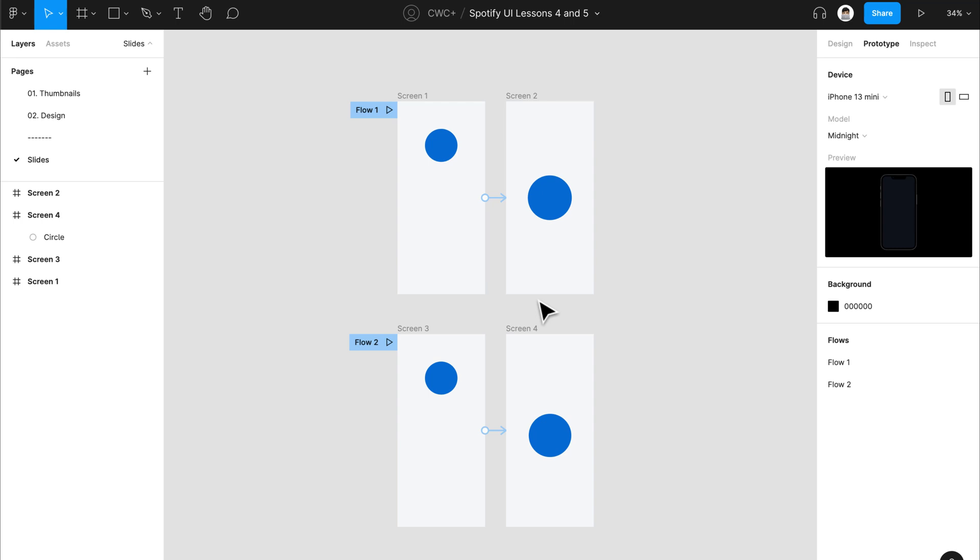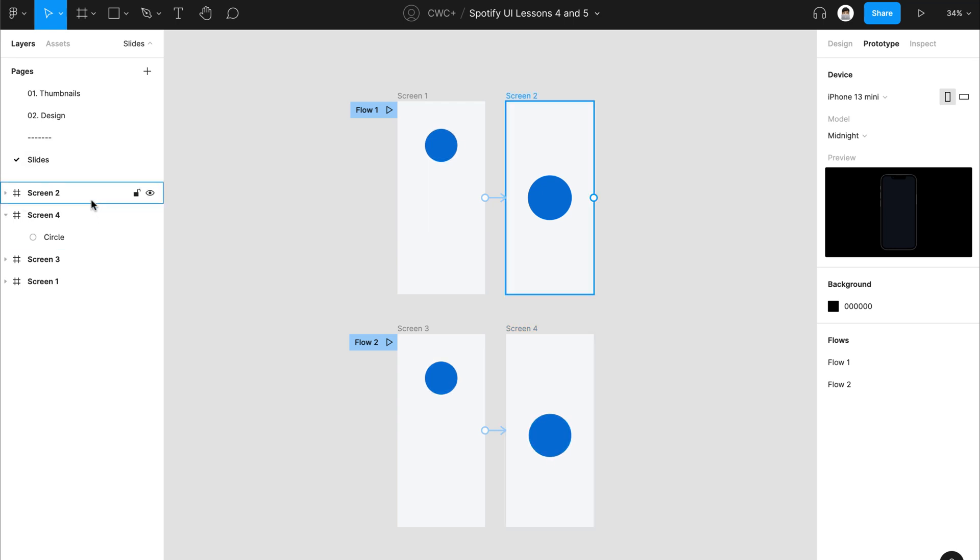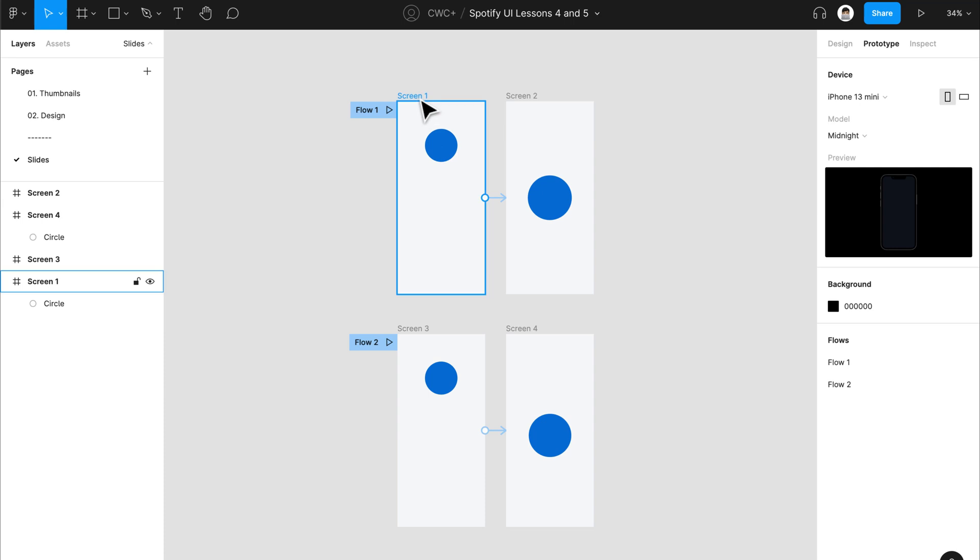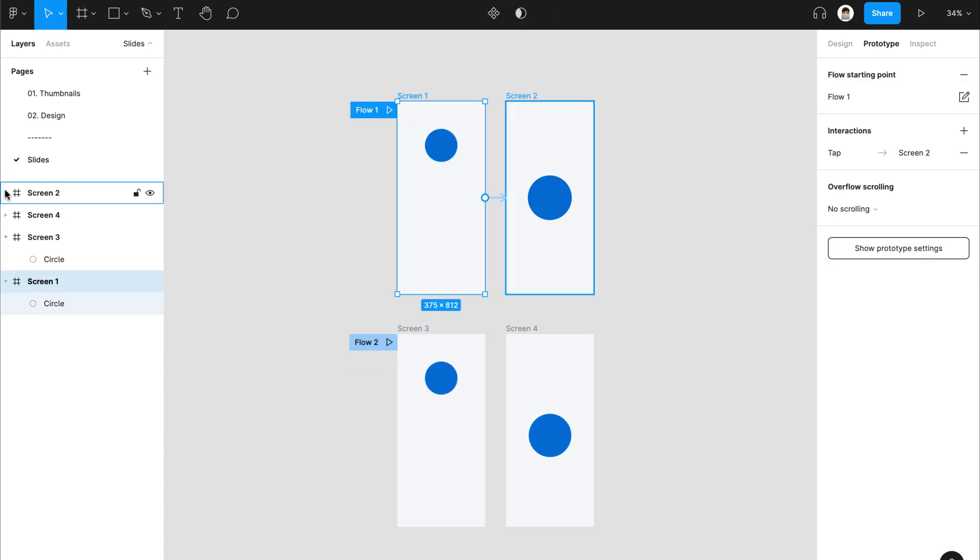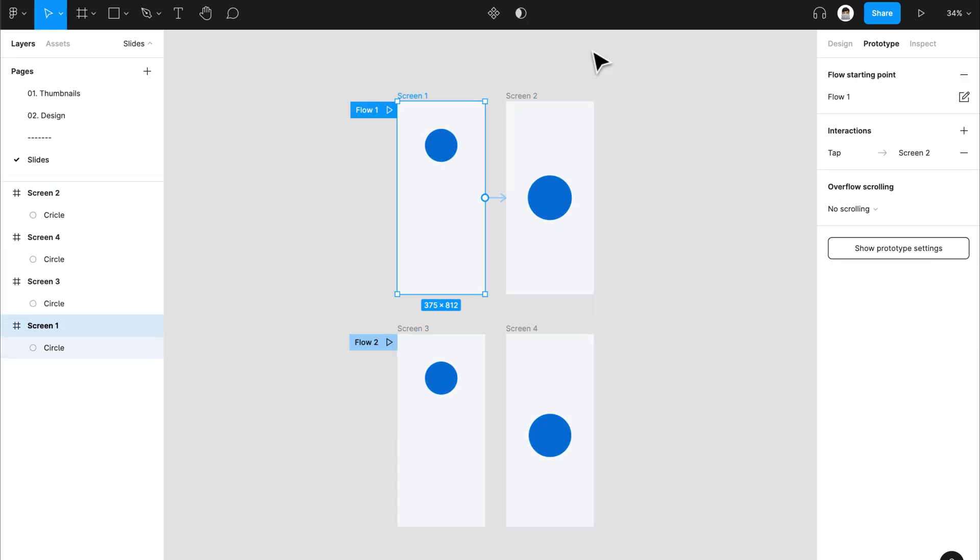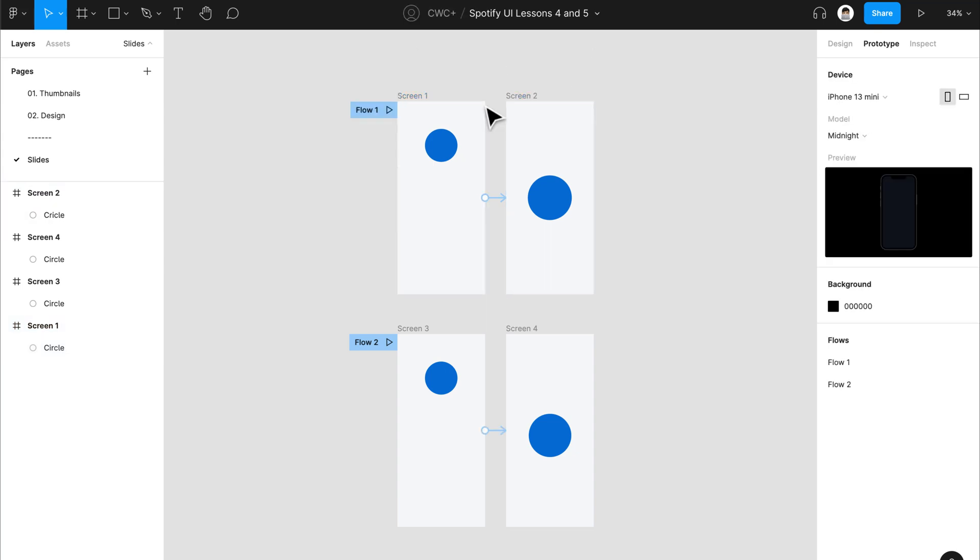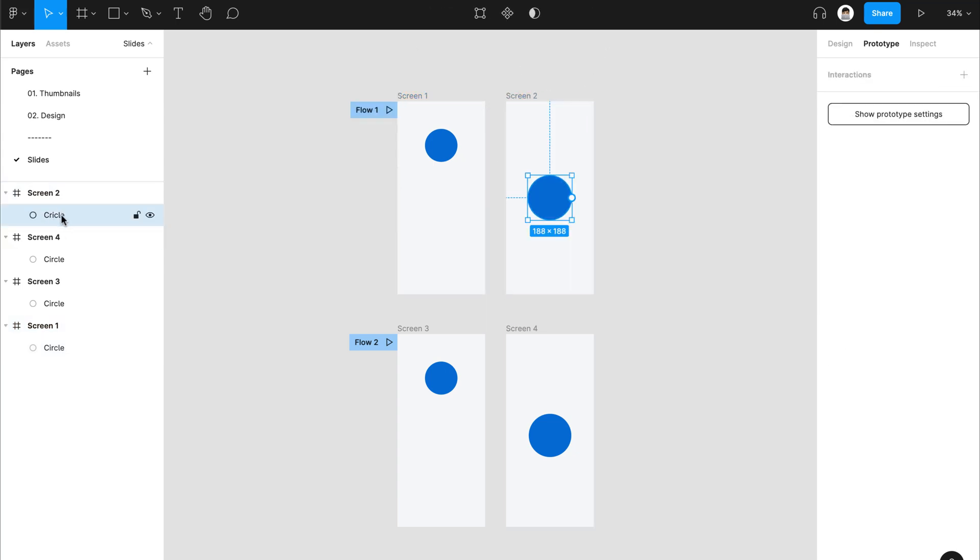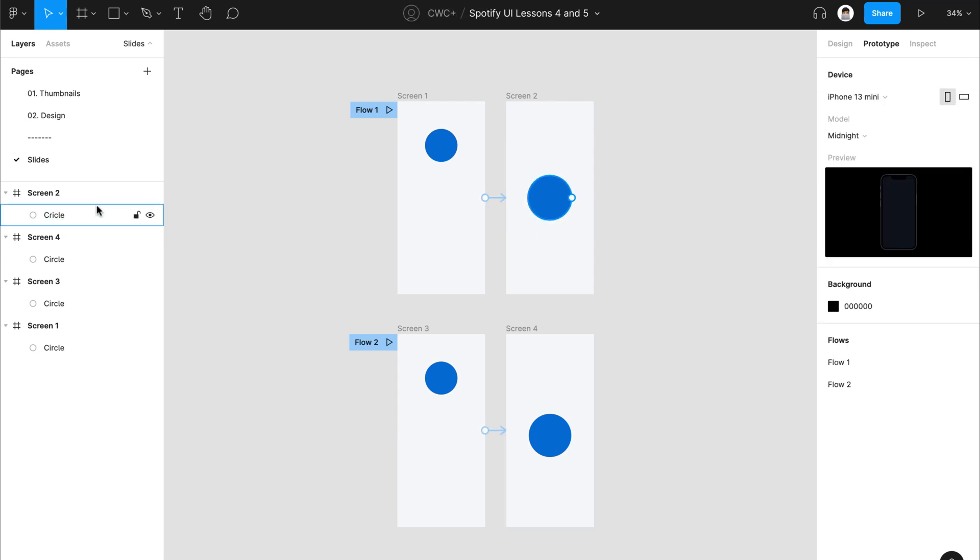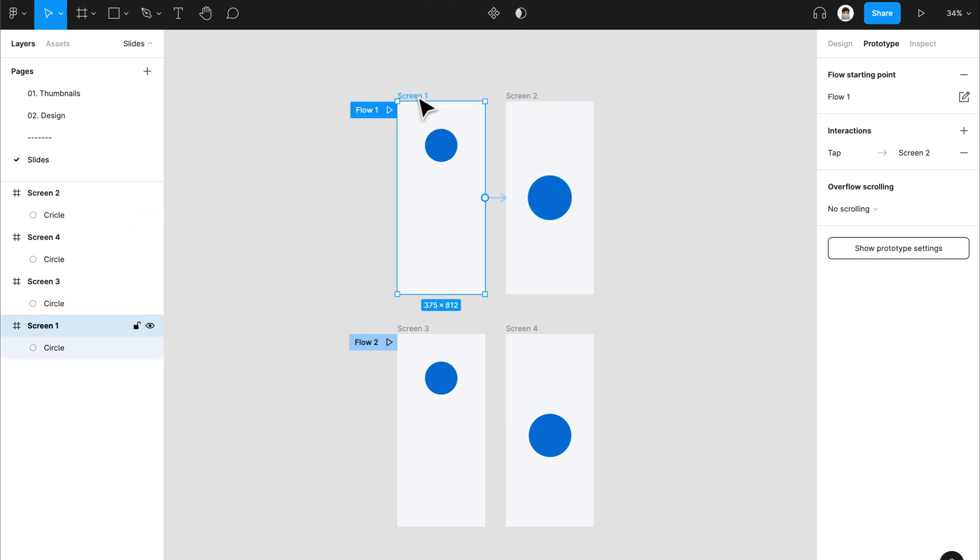Now here's the catch. SmartAnimate emulates CSS transitions one to one, so it's very important that the layering and the naming of your elements are the same across multiple frames or screens. As you can see, Screen1 is named circle. All these are named circle. However, Screen2 is spelled incorrectly. It's C-R-I-C-L-E. I'm going to give you an example as to why this won't work.